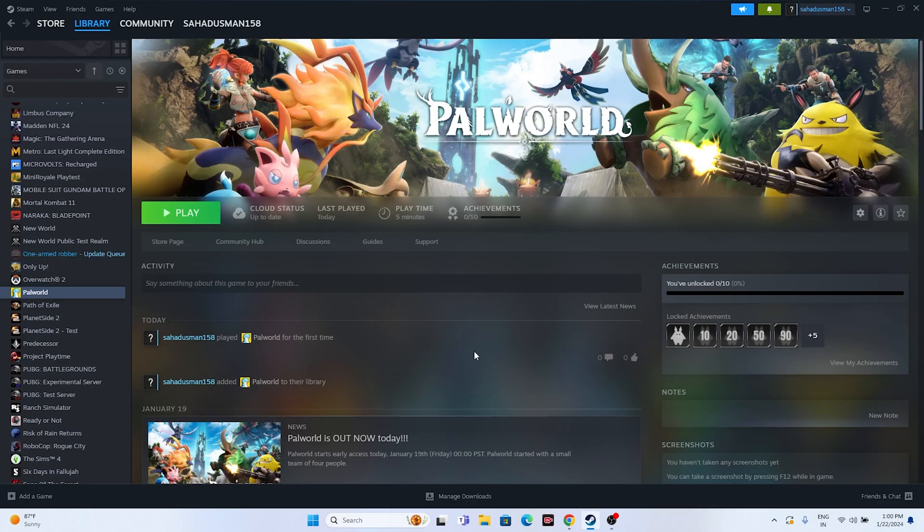Hello guys, welcome back to Droid Tips. In this video we're going to talk about how to fix Palworld having crashing issues — it is not launching or won't launch, freezing, stuttering, lagging, low FPS drop, or stuck on loading screen — which is happening for many users right now. Let's dive into the workarounds.